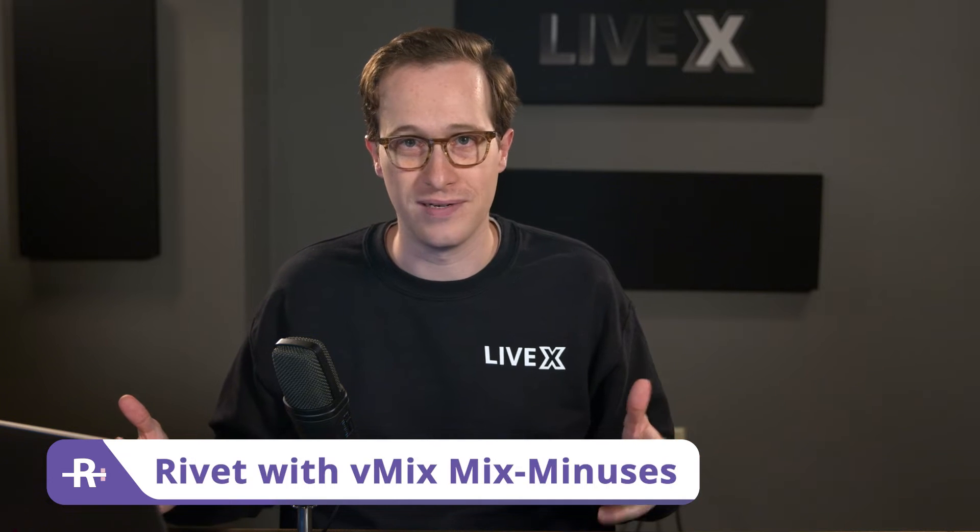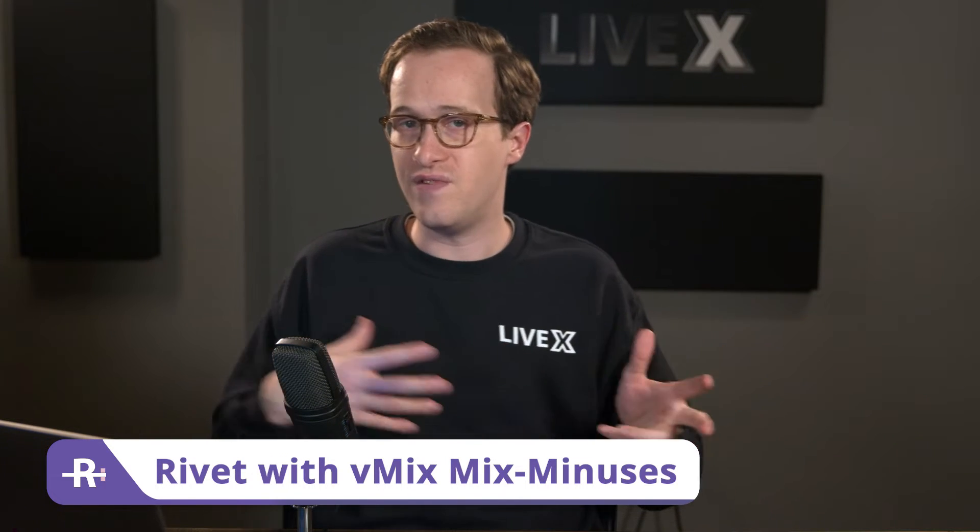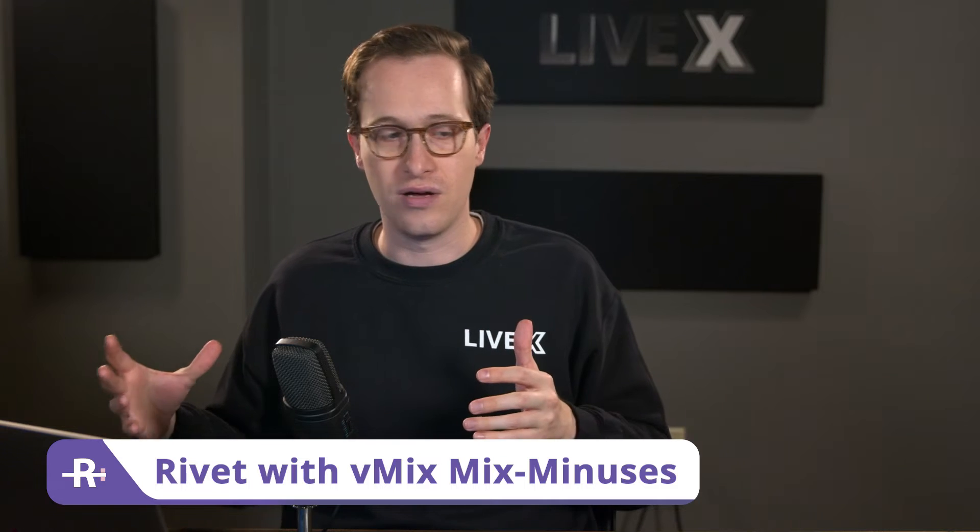Hey everyone, welcome back to another Rivet how-to video. My name is Jeremy and I'm a producer at LiveX. Many of you are using vMix workflows for basically your whole production, and why not? It's a really flexible tool. When we use Rivet and vMix together and do multiple contributors, we need to start thinking about doing a mix-minus. So what I'm going to do is show you how to build a completely self-sufficient mix-minus without an audio engineer just in vMix. Let's show you how it's done.